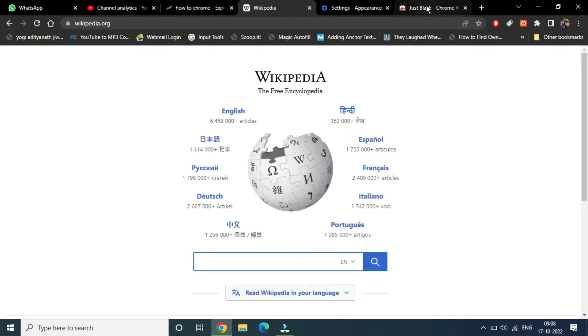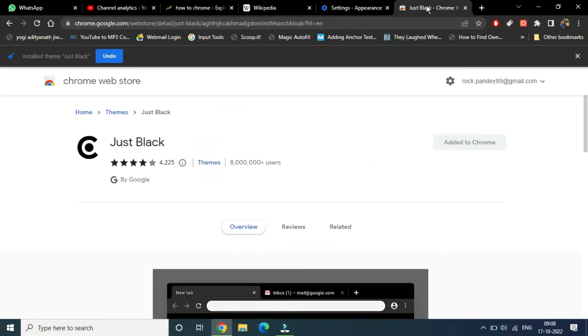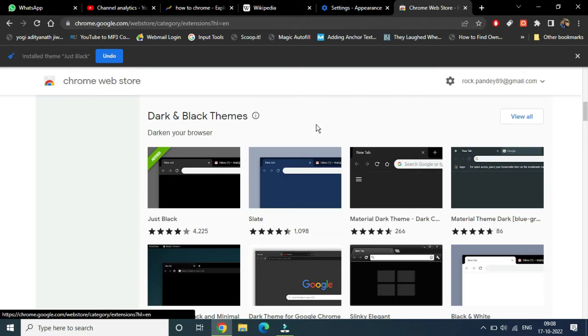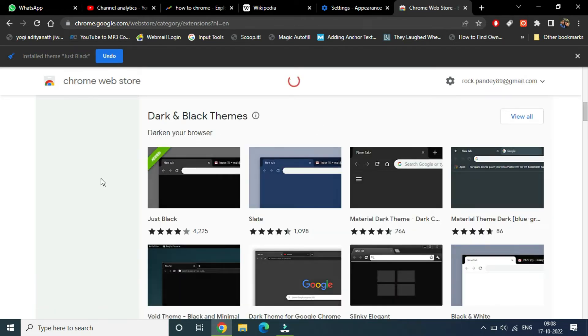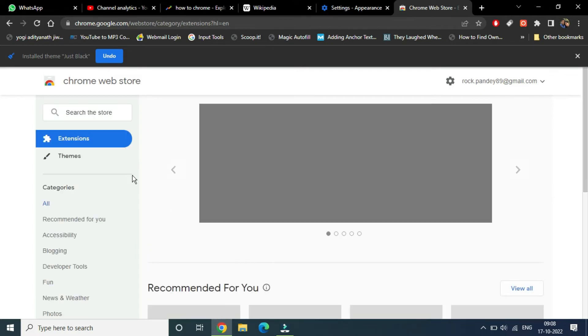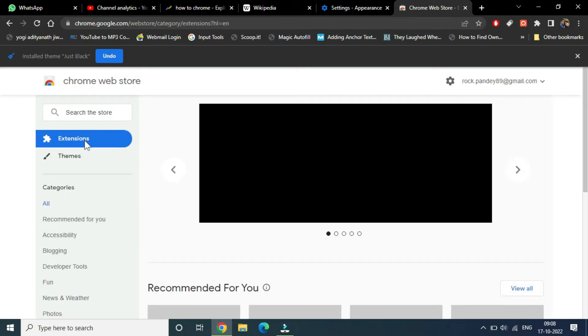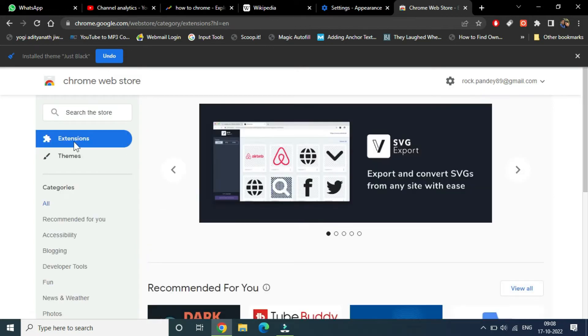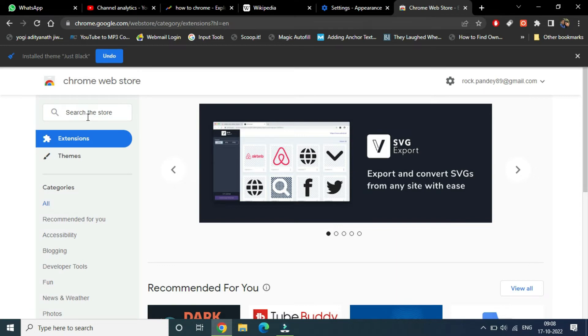the Chrome Web Store and go back to the home page. Now you need to click on extensions, then click on the search bar and search for dark mode.